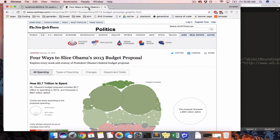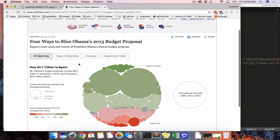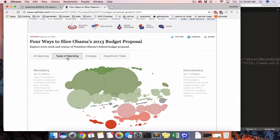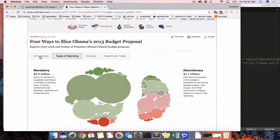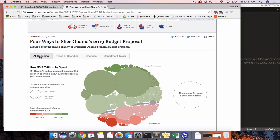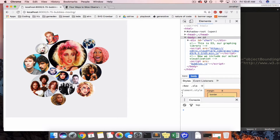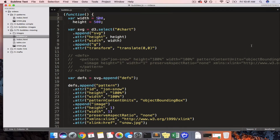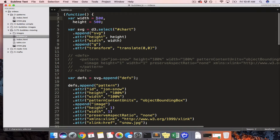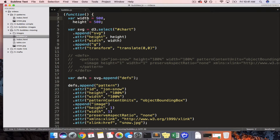It's going to be kind of like this New York Times piece from 2012 where you click types of spending and they split, and you click all spending and they come back together. In order to do this we're going to have to do two things. The first one is the easiest — expand this graphic to be a little bit wider so we have more room to work with. Right now it's 500 by 500. Let's make it 500 by 900 width.